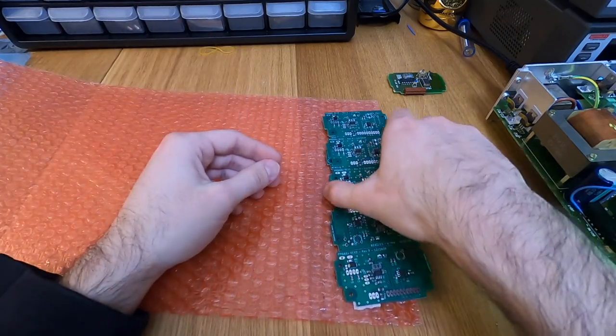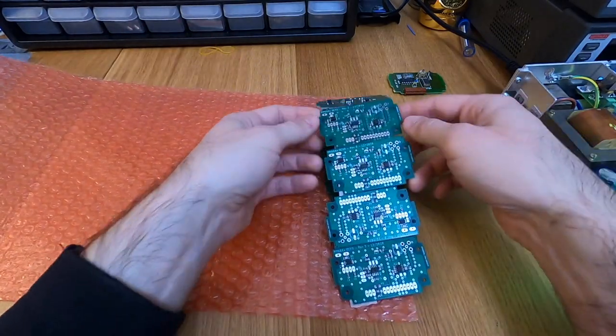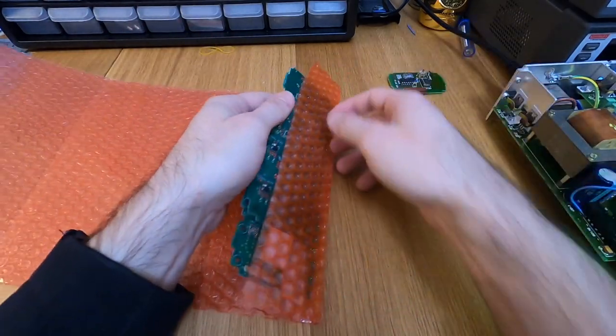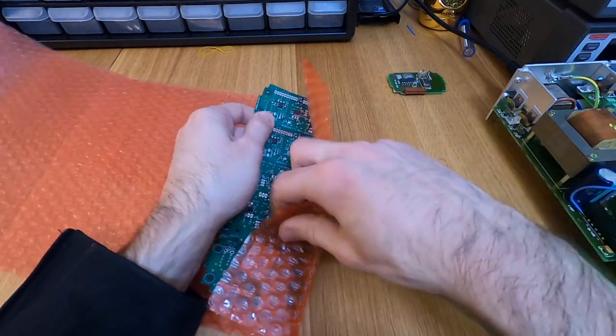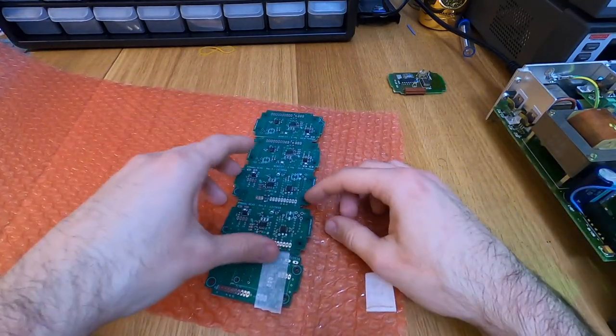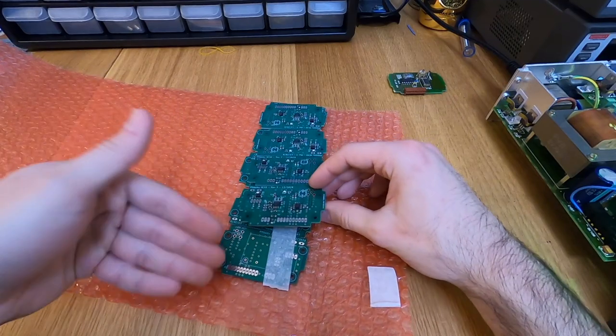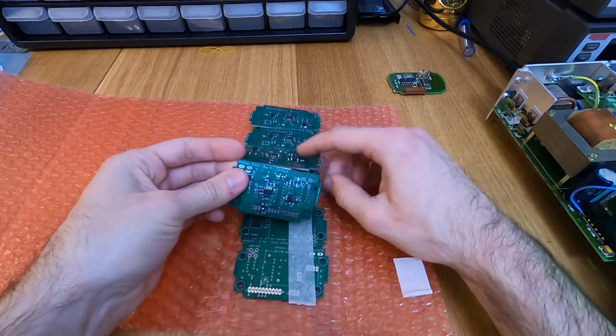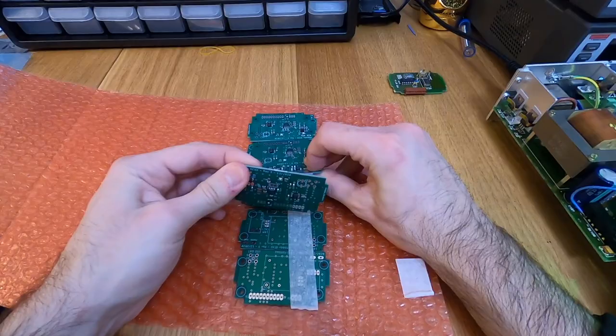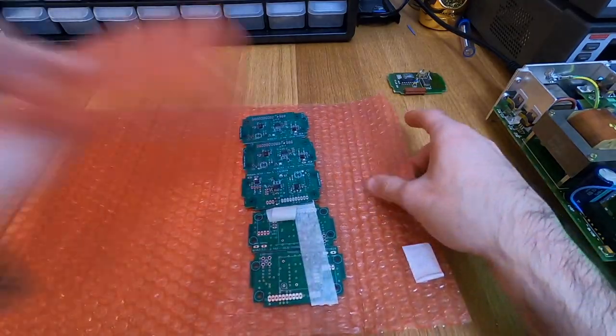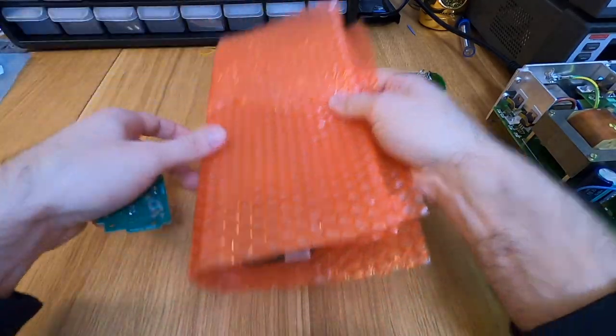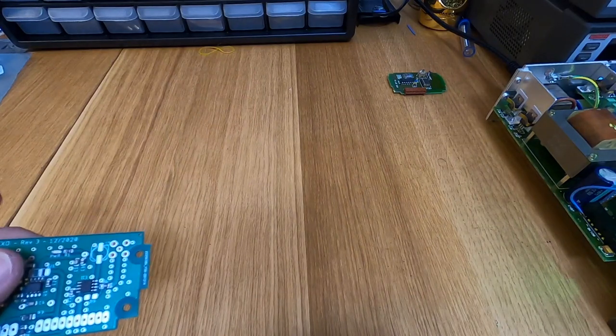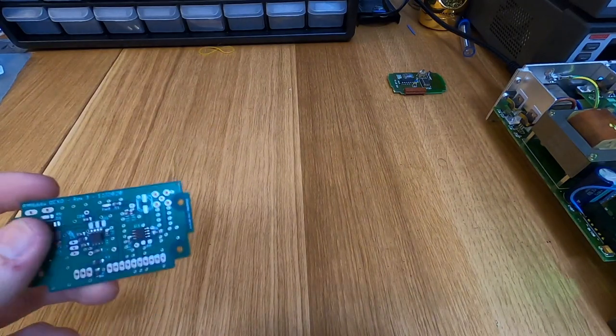So the boards have been delivered like that. I got 10 of them originally. And the packaging is pretty well done. It comes with tape like that. So of course, one is missing because I've been testing it. So let's take a look a bit closer to it.